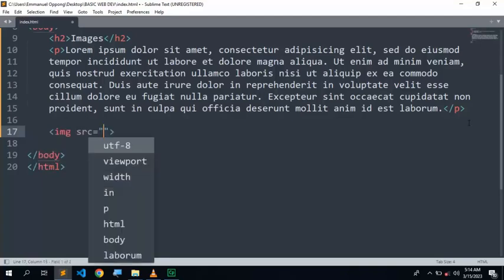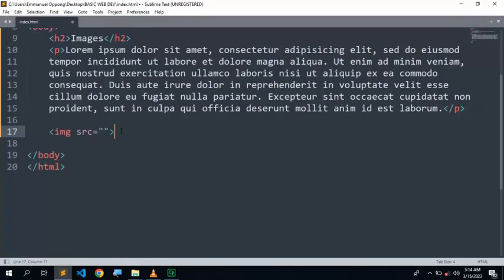After selecting the IMG tag, you have to provide an attribute which is SRC. SRC is the source, where the image is located. And you are going to use a relative path as we've already done, so you will use the relative path.